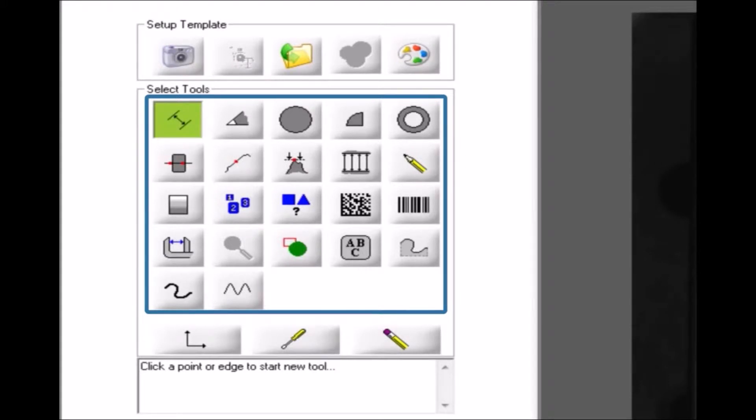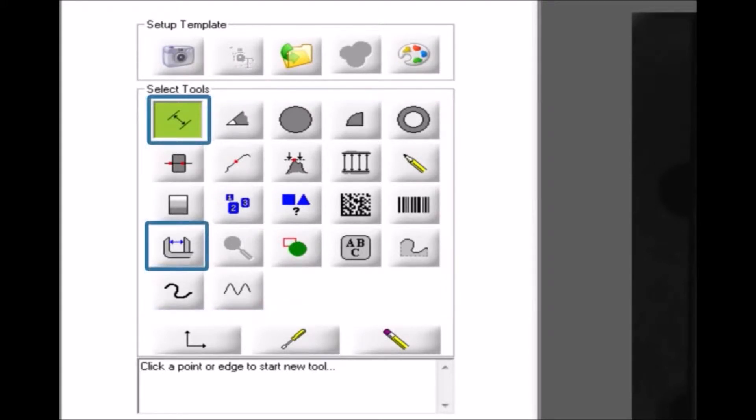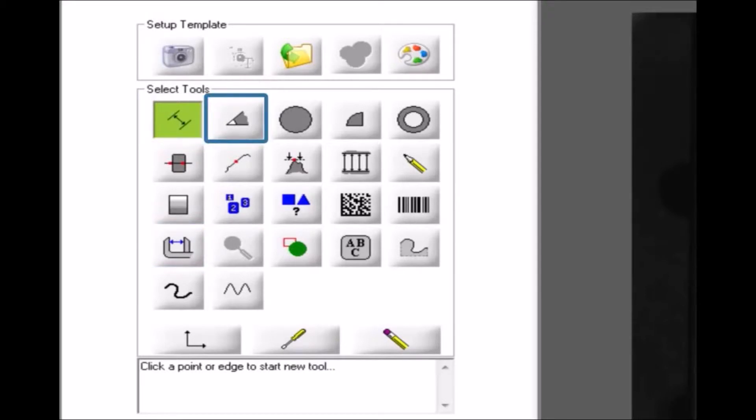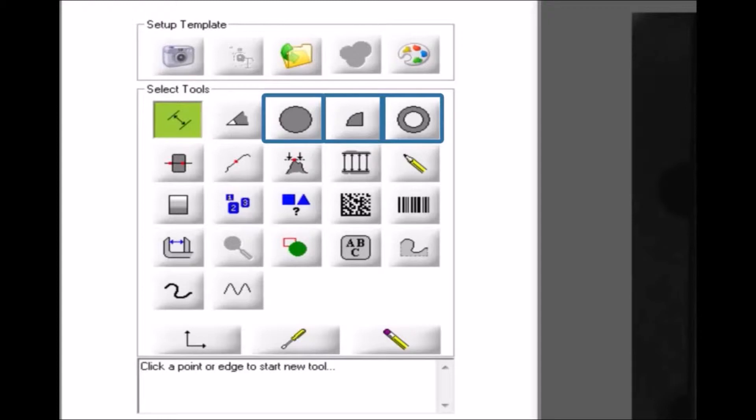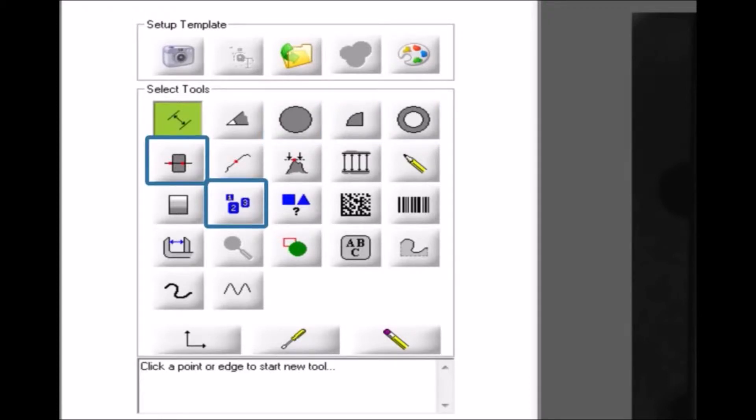There are tools to measure distances, angles, circles and arcs, and the concentricity of two or more circles. There are tools to count edges and count objects.